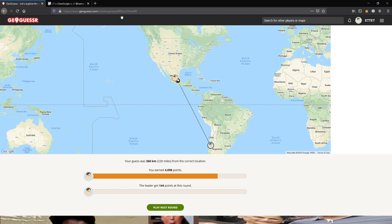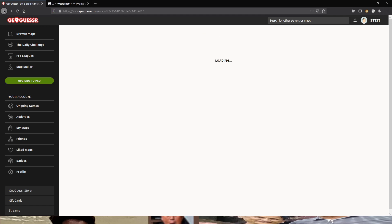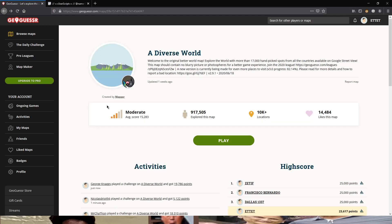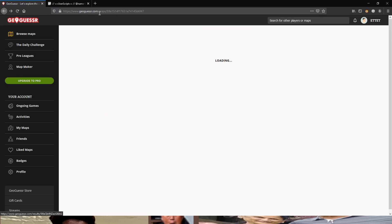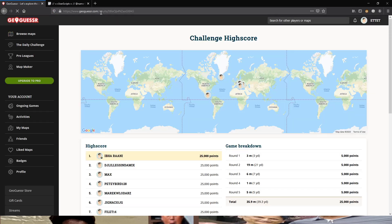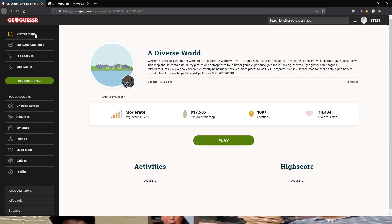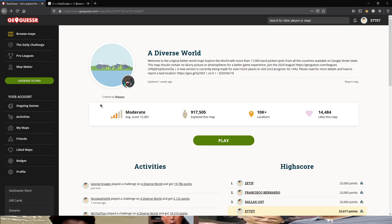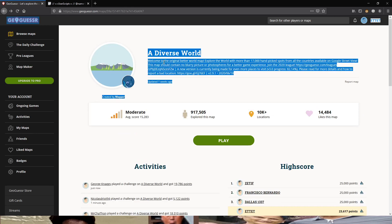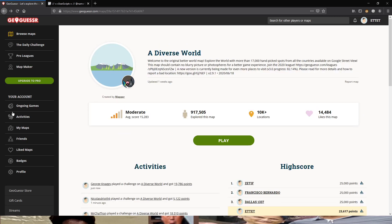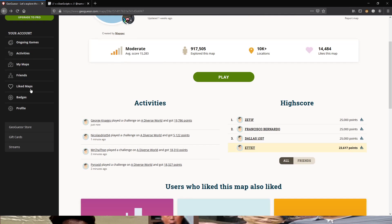Click on one of those challenge results or whatever. Change the results to challenge. And you can play a completely free game on google maps version of the game.